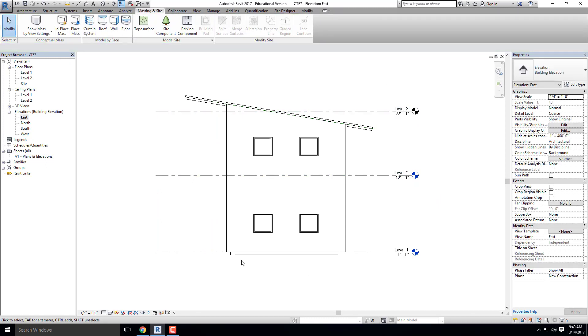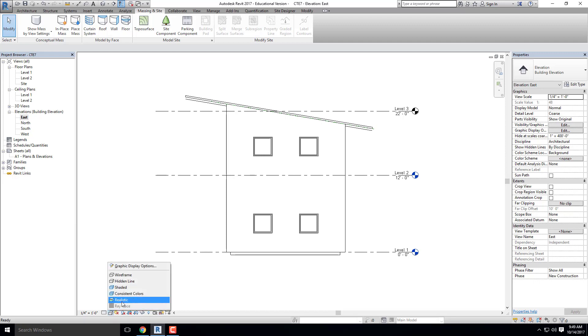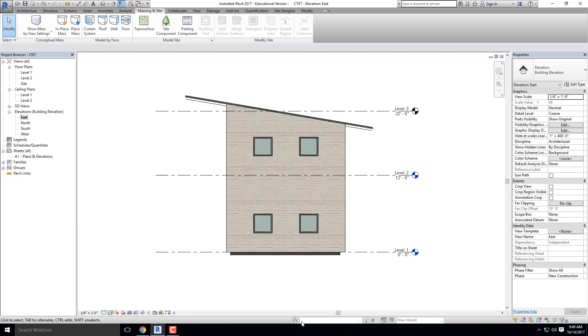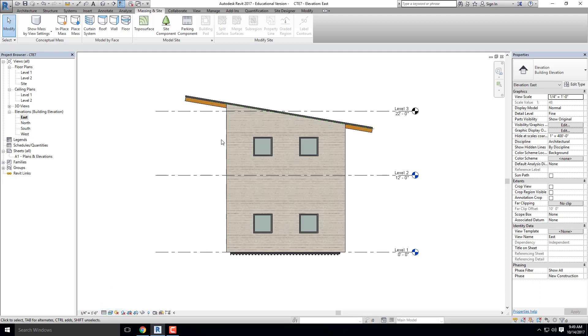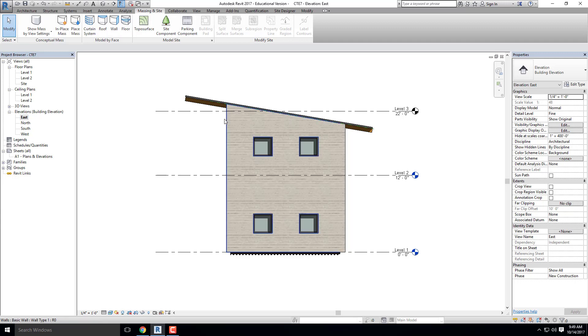I am also going to change this to realistic. So now we can see our materials. I'm also going to change the detailing to fine so that I see my beam system as well. And I'm also going to turn on the shadows.